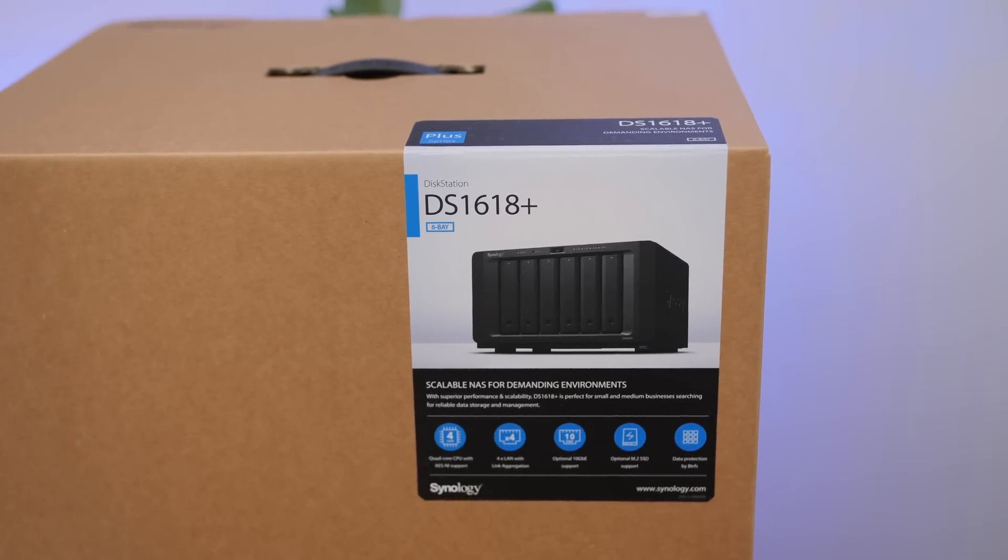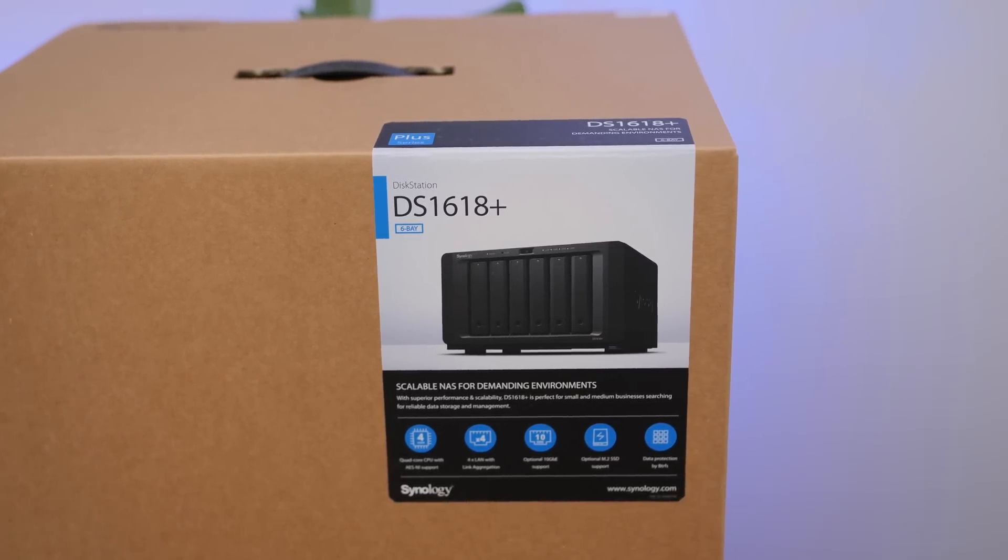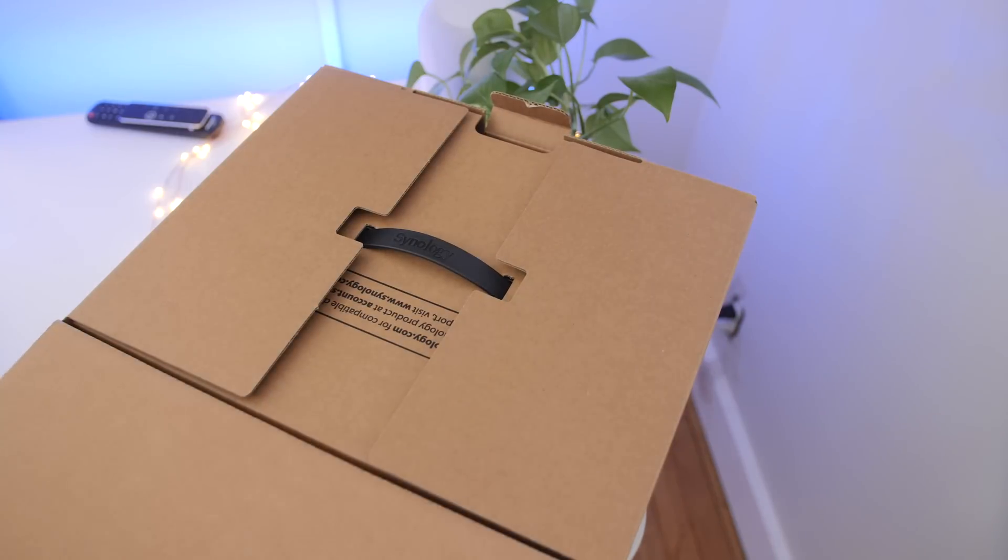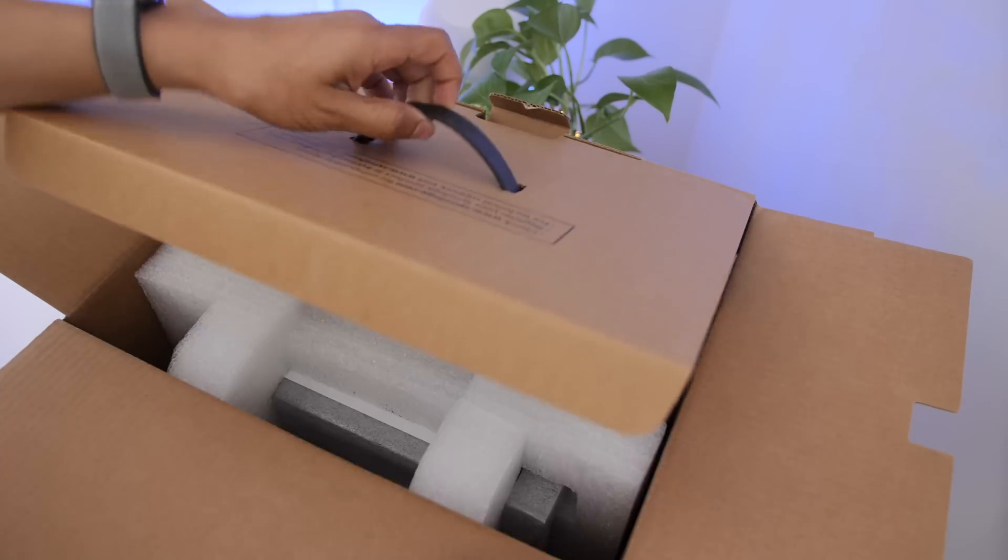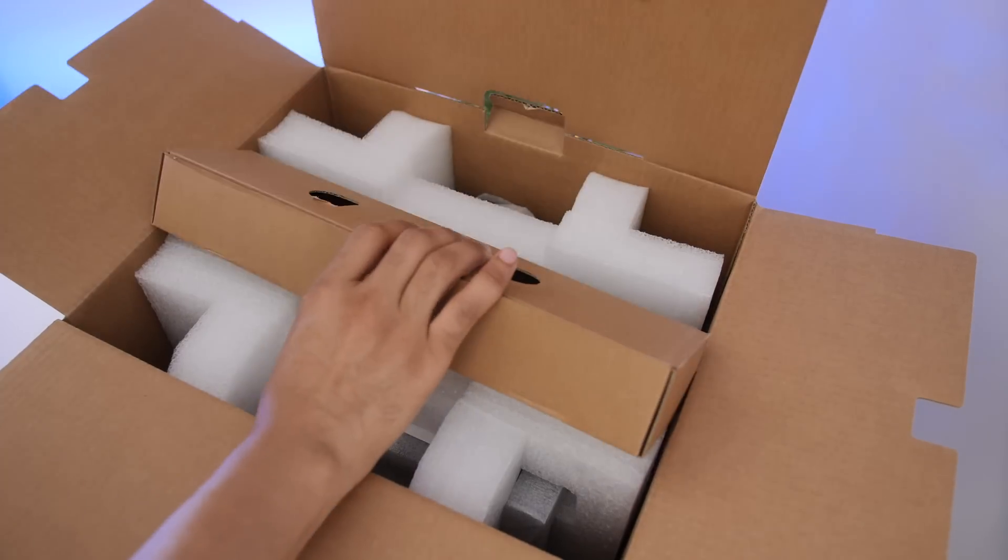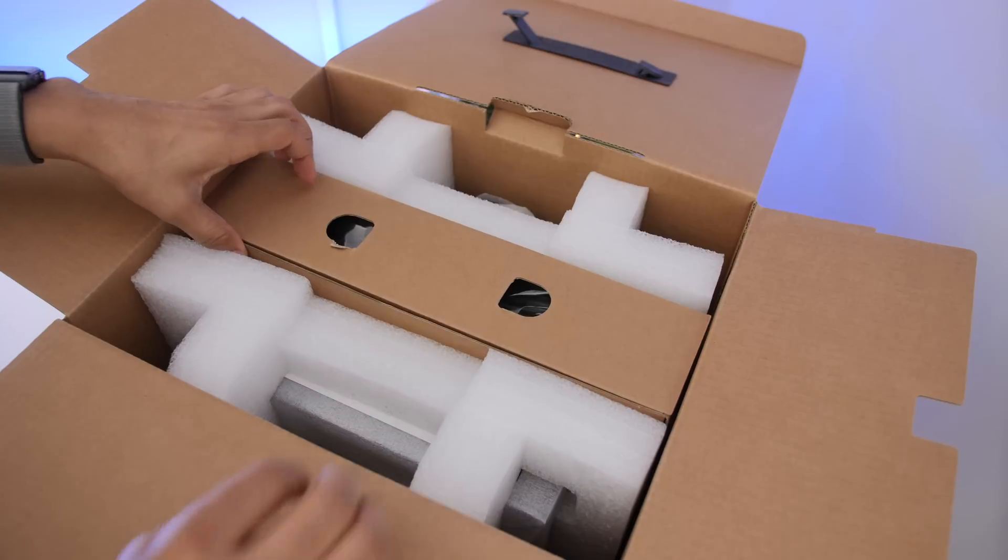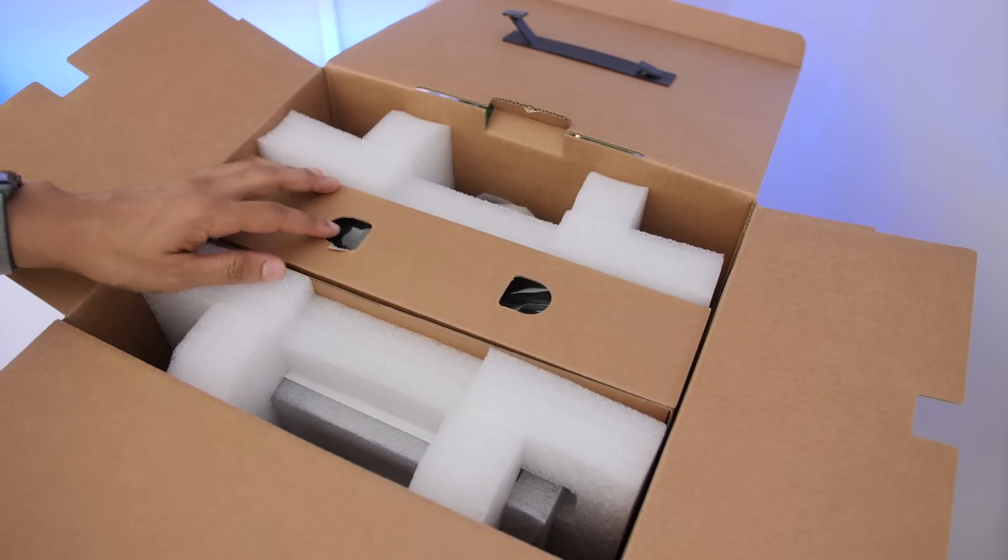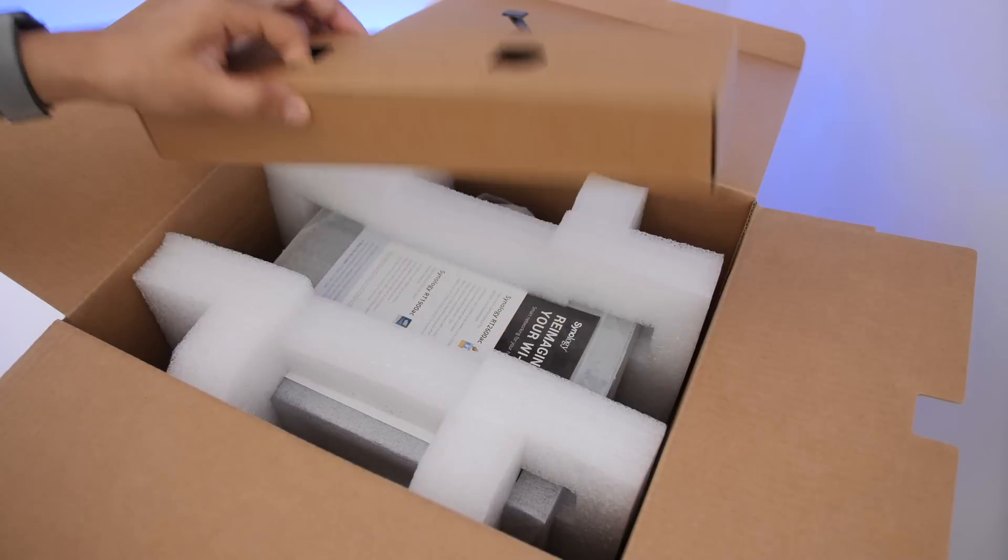This is a 6-bay NAS from Synology and it comes with an expansion port that allows you to do really awesome things like hook up a single or dual port 10 gigabit NIC or you can add an M.2 card for SSD cache.